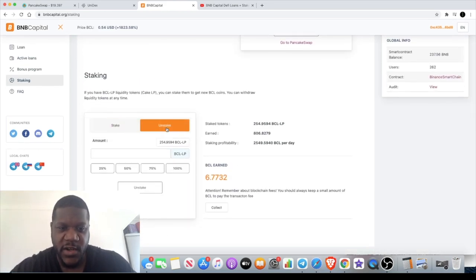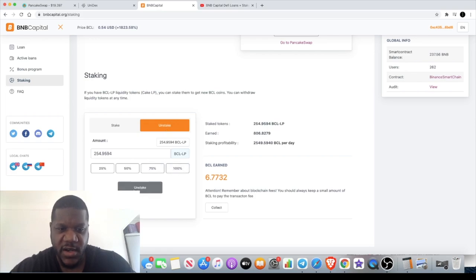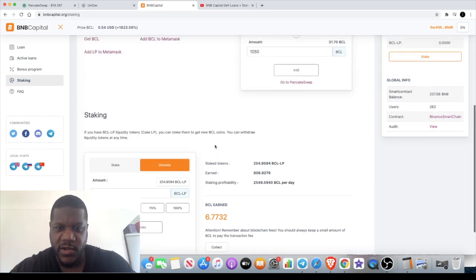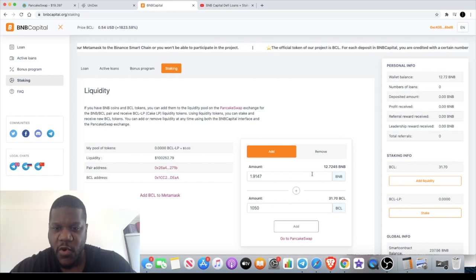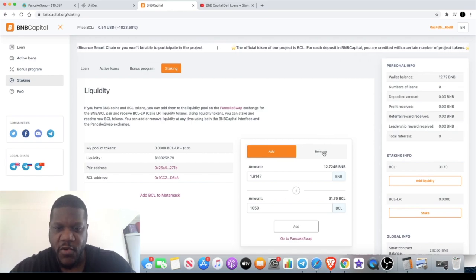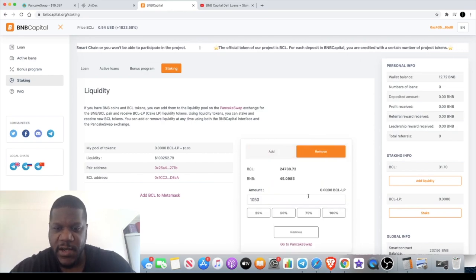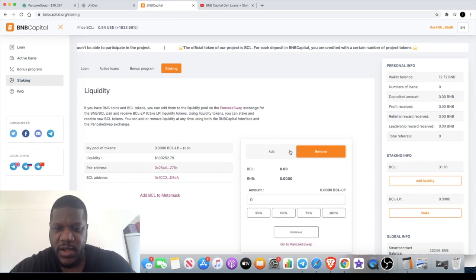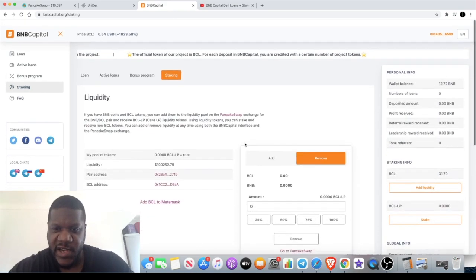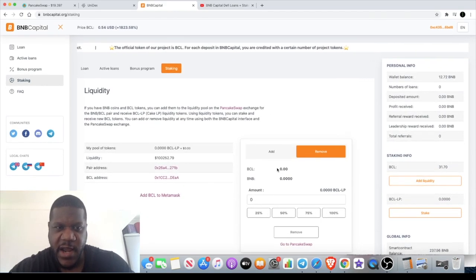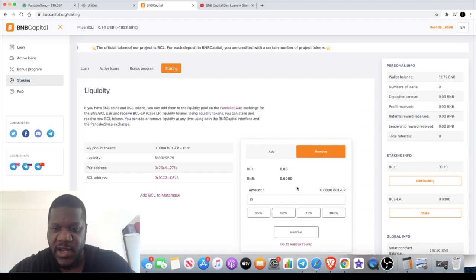You would literally just go to the unstake button, press 100%, unstake all your tokens. Once that's done, you can come over here to remove. You put it in here, you remove liquidity, put 100%. Of course that's not showing up at the moment because I'm not unstaking. I am going to continue staking.